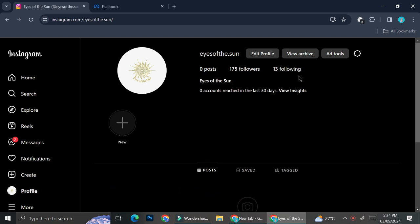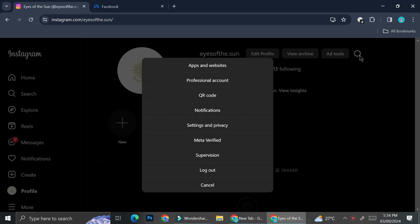The first thing you'll want to do before you can set up your store is go to your Instagram and make sure that your Instagram is a business profile instead of a personal profile. You can do that by clicking on the settings or the gear symbol right here, and you can see that if your account is already a business account it's going to say professional accounts on this part right here.